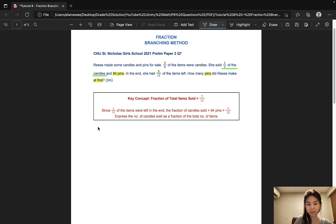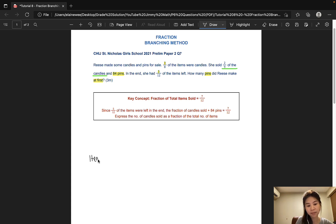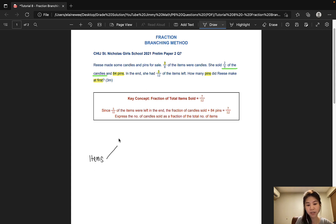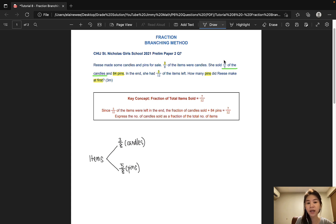Okay, so let's get started. The beginning part of the branch would always be the original number of items. Since we do not have any information on how many candles and pins there were at first, we simply write the word 'items' and we start branching. 3/8 of the items were candles, so let's write that down. Since 3 units were candles, that would mean 5 units were pins. Out of the candles, 2/9 were sold. That would mean that 7/9 were left.